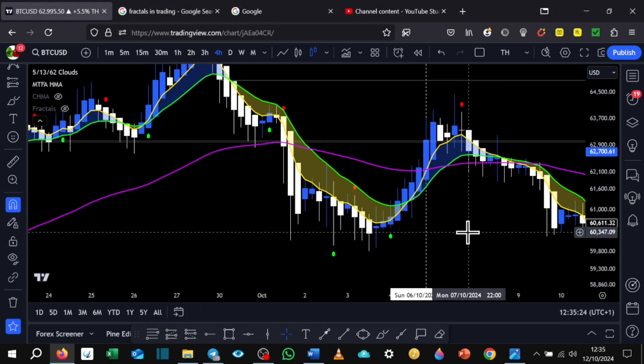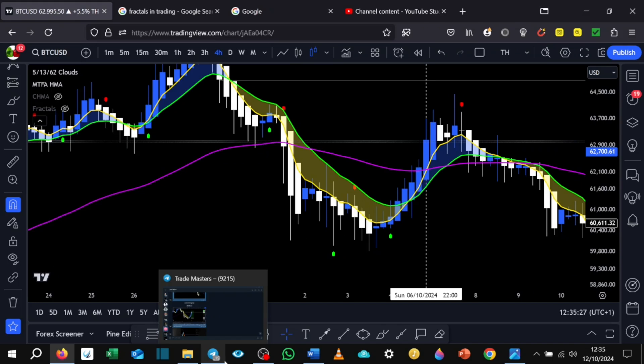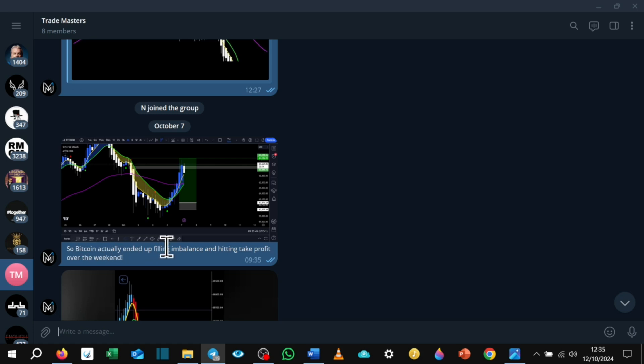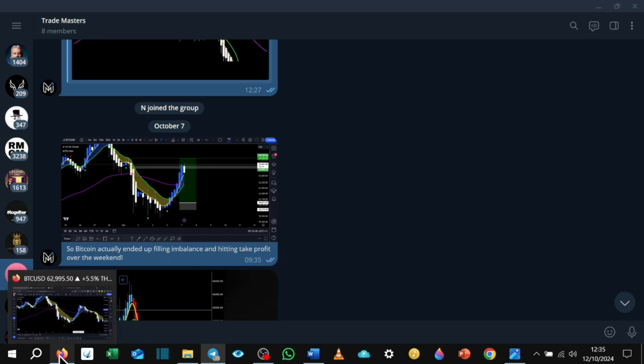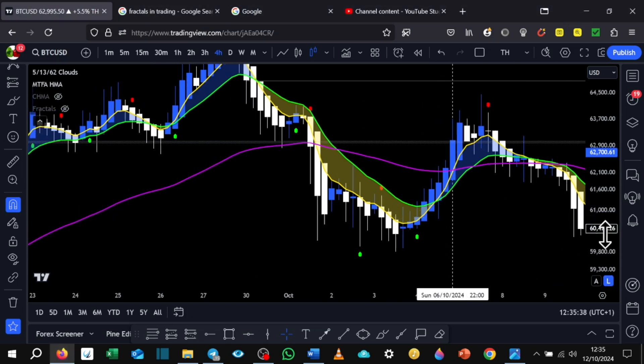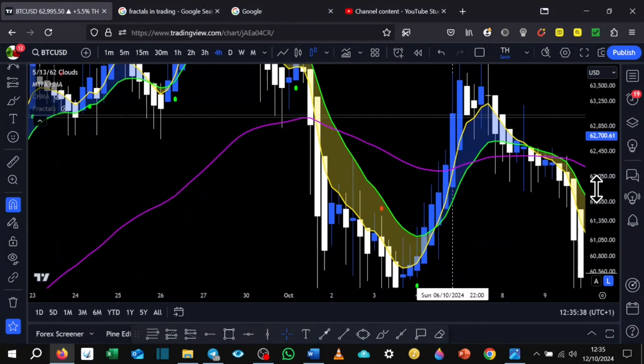So from the previous week, the trade actually played out. This was on Bitcoin, posted in the Trade Masters group, which is free to join. Bitcoin actually ended up filling in balance and hit and take profit over the weekend. So this was a beautiful trade.